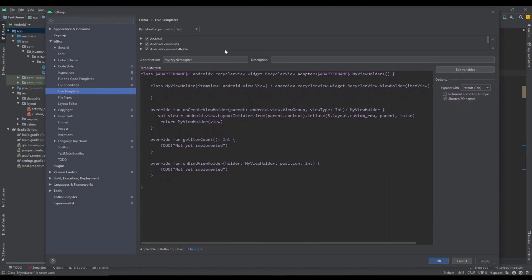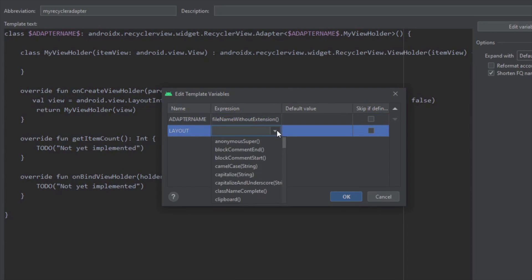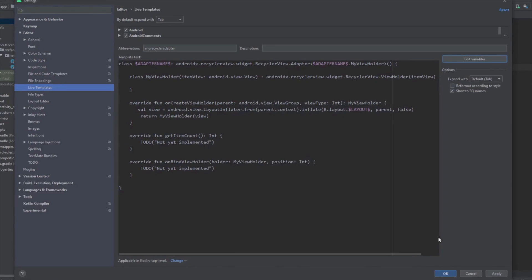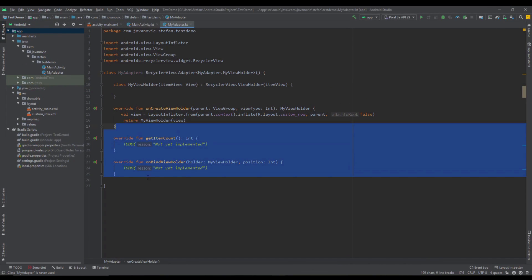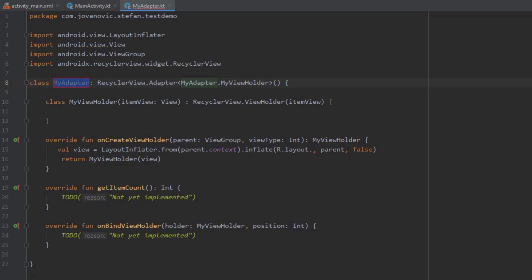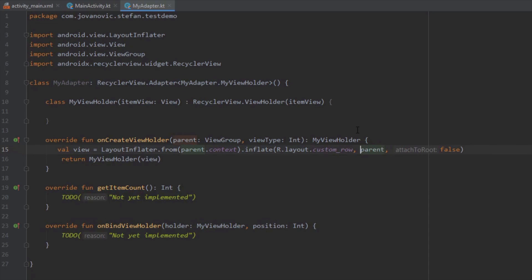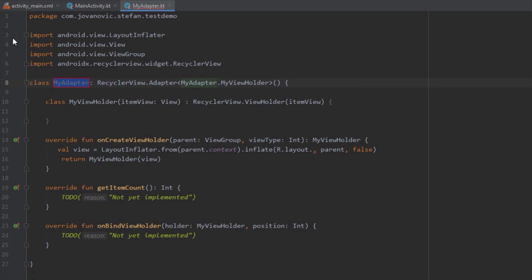Now we'll create one more variable. Open the live template and, instead of the hardcoded custom_row layout name, create a variable named layout. For its expression, scroll down to find completeSmart. This expression lets us choose a layout file from our resources. Click OK and Apply. Let's try it: call the live template, press Tab, and your cursor moves to the layout field — you can choose from the available layouts. As you can see, we have three layouts to pick from.